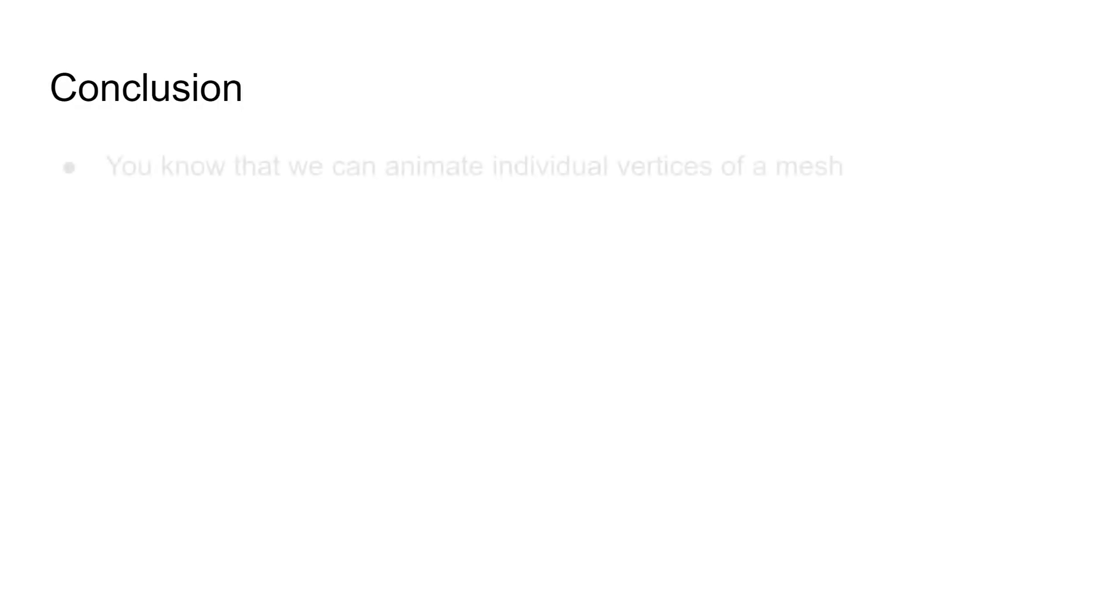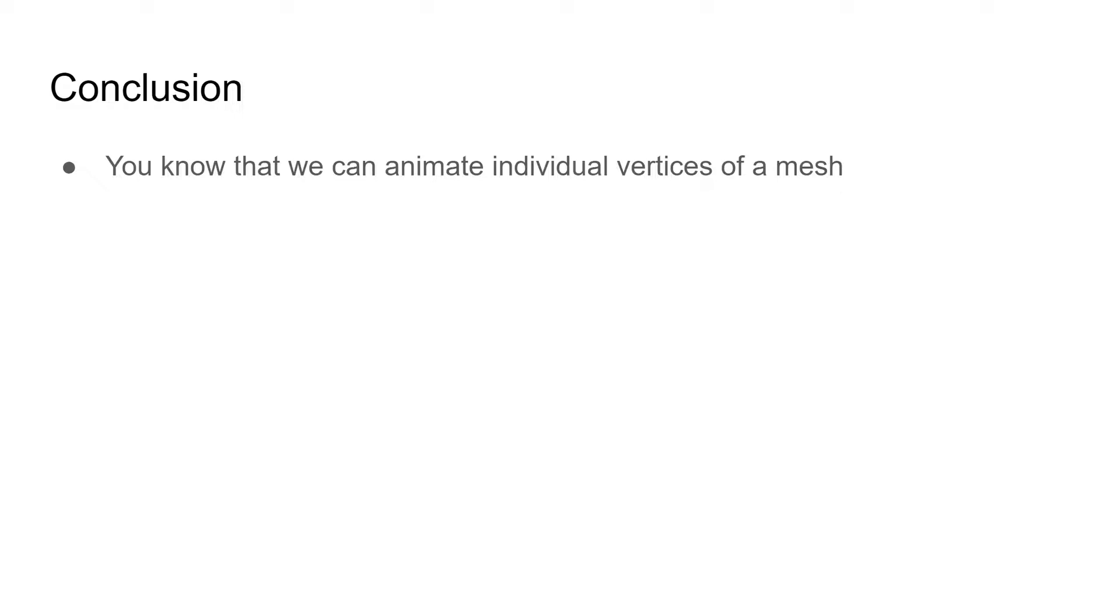Let's review the key takeaways from this cartoon. You have learned that we can simulate different materials by animating individual vertices instead of treating a whole mesh as rigid.